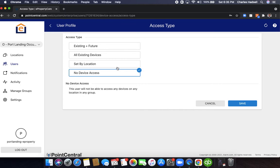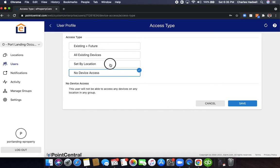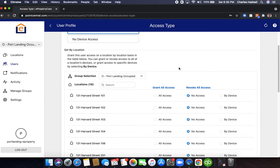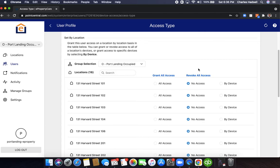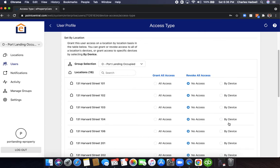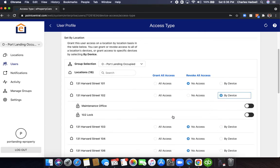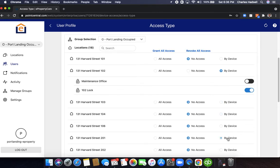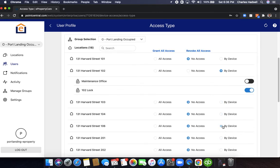Now we click set device by location. So now we select which unit we want this code to be usable for. For this code we're going to give them access to unit 102 and unit 106.